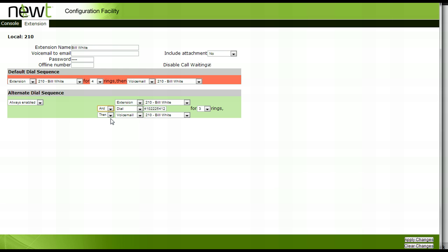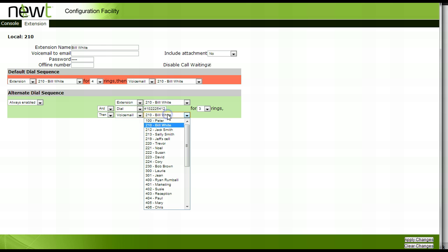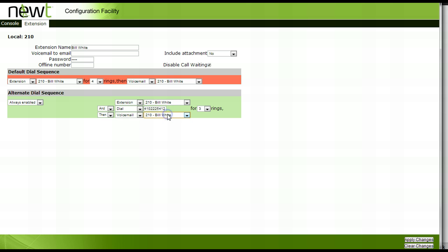You will now need to determine where you want your call to terminate should you not be able to answer your call from either your desk phone extension or your FindMe, FollowMe number. In most cases this option would be set to your voicemail box. Select voicemail from the drop down menu and choose the extension number.